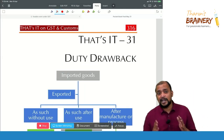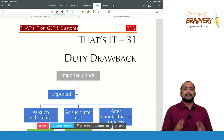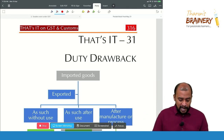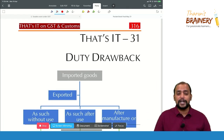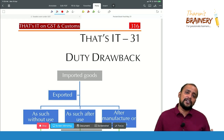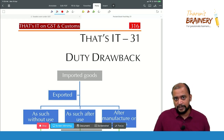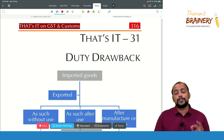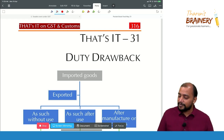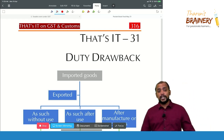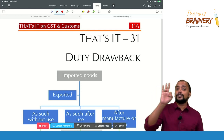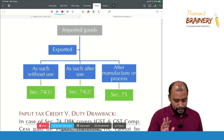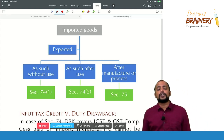An important area is duty drawback. Duty drawback means refund — simply remember, duty drawback is refund. You will get that refund in three situations.